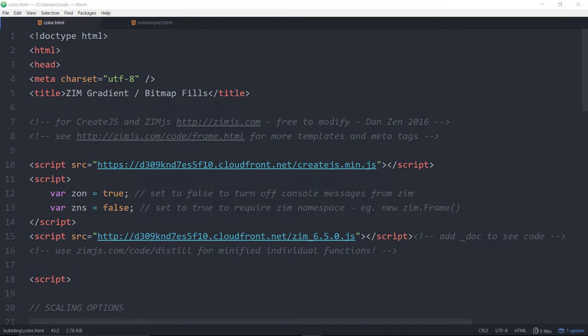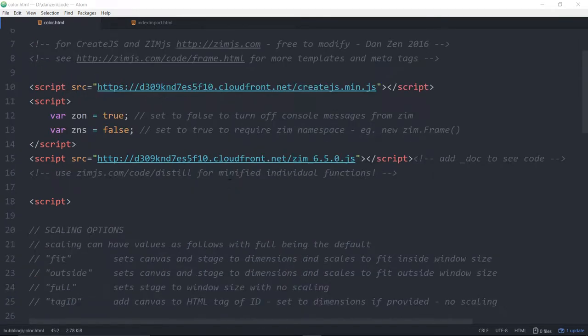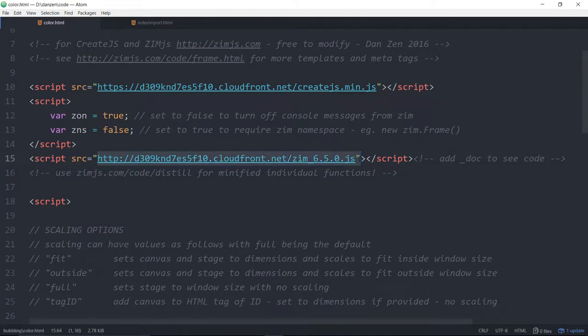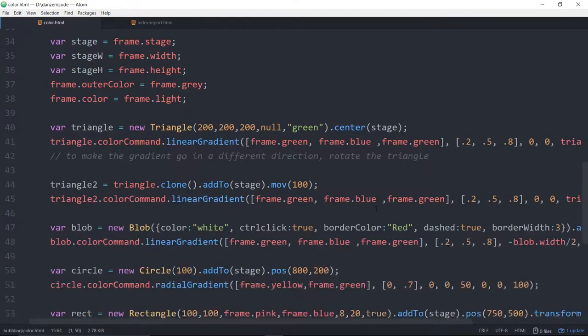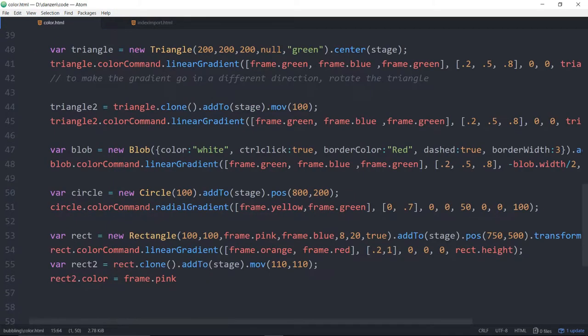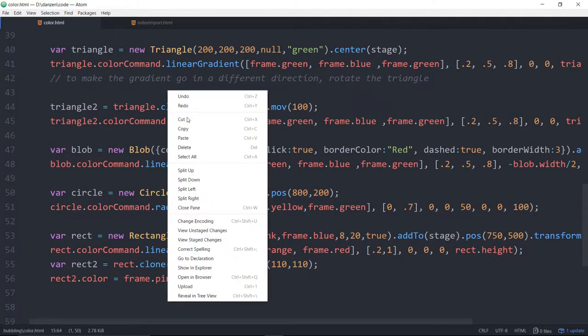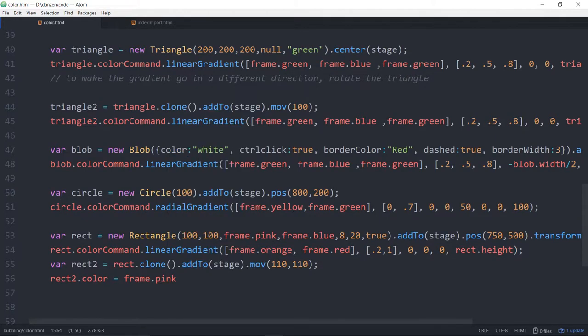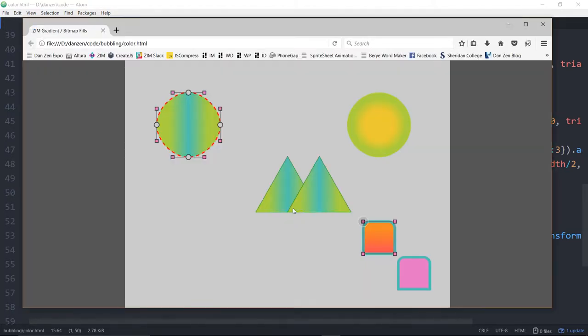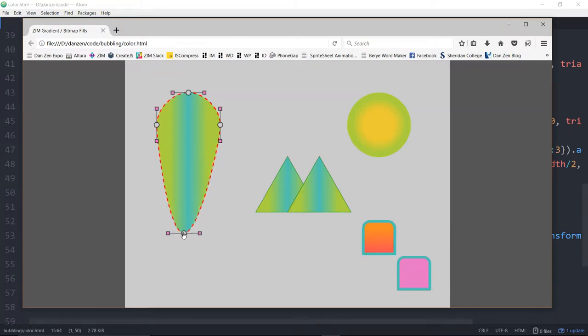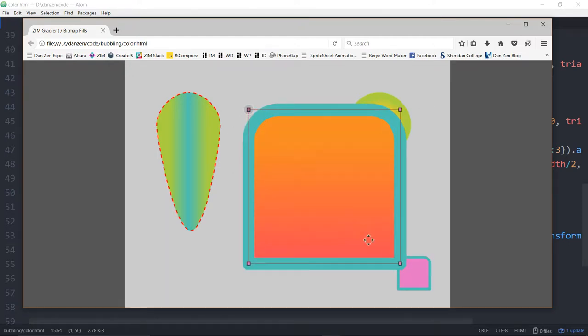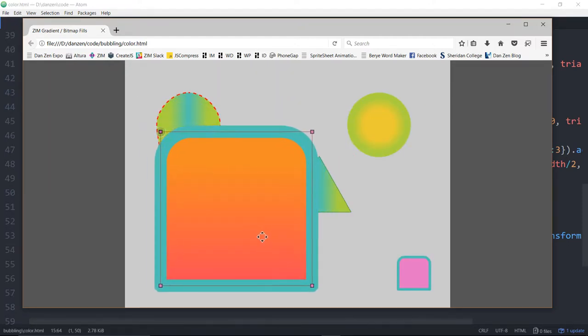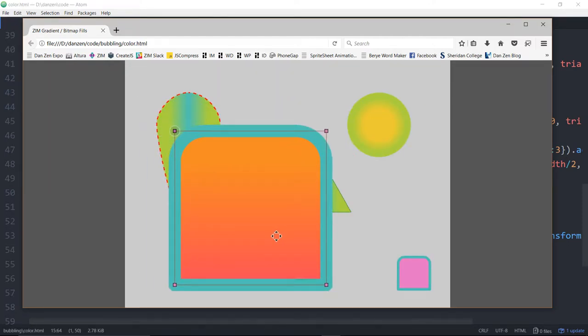We'll go into some code now. We're in a Zim fit template and we're using Zim 6.5.0. And here we are down here. Let's see what this looks like. We'll open in a browser. So we've got some gradients going on. That's wonderful.